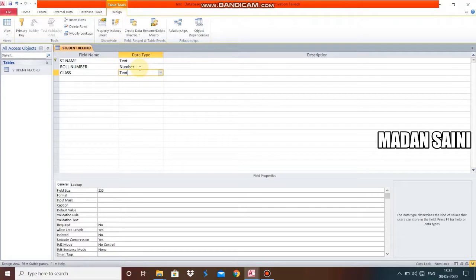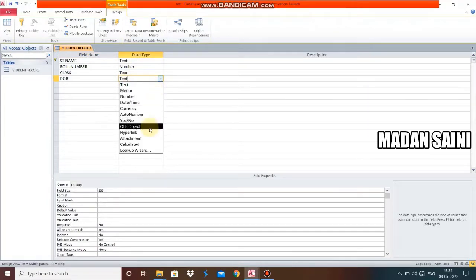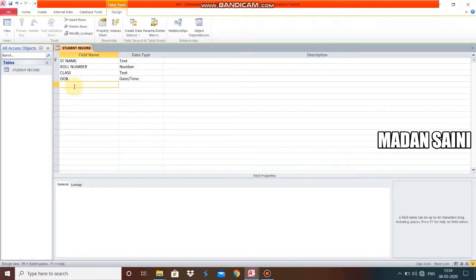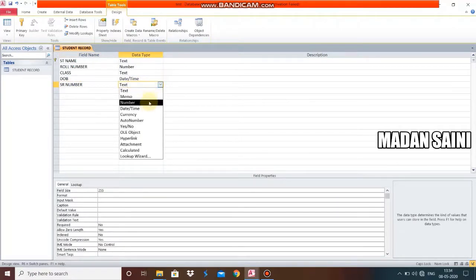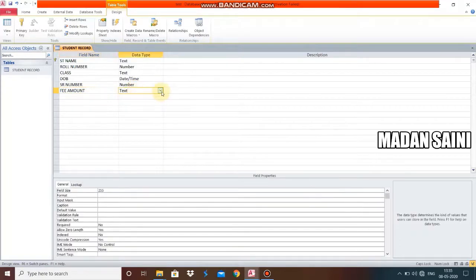If we select only Number, then we can type numbers only. Next is Date of Birth (DOB) — for this we select the Date/Time data type. A calendar button will appear and we can select a date through that calendar. Student Name, Roll Number, Class, and DOB are done. Last, we go for SR Number, which is also numeric.